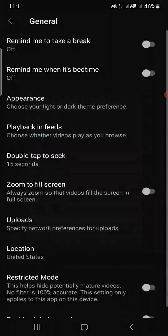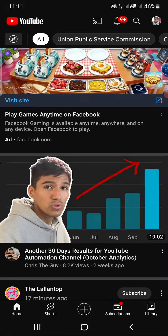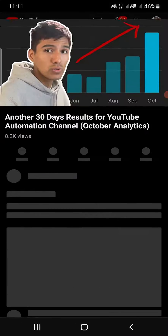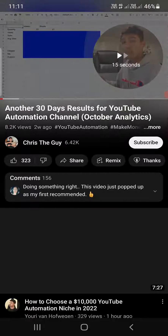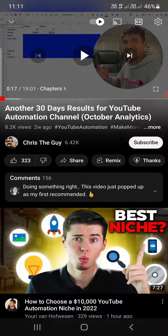If I change it to 15 seconds — 'Double tap to seek: 15 seconds' — and go play a video, then double tap, you can see it just skipped 15 seconds. So this is how you can change the skip time or fast forward time in the YouTube app on Android and iPhone.